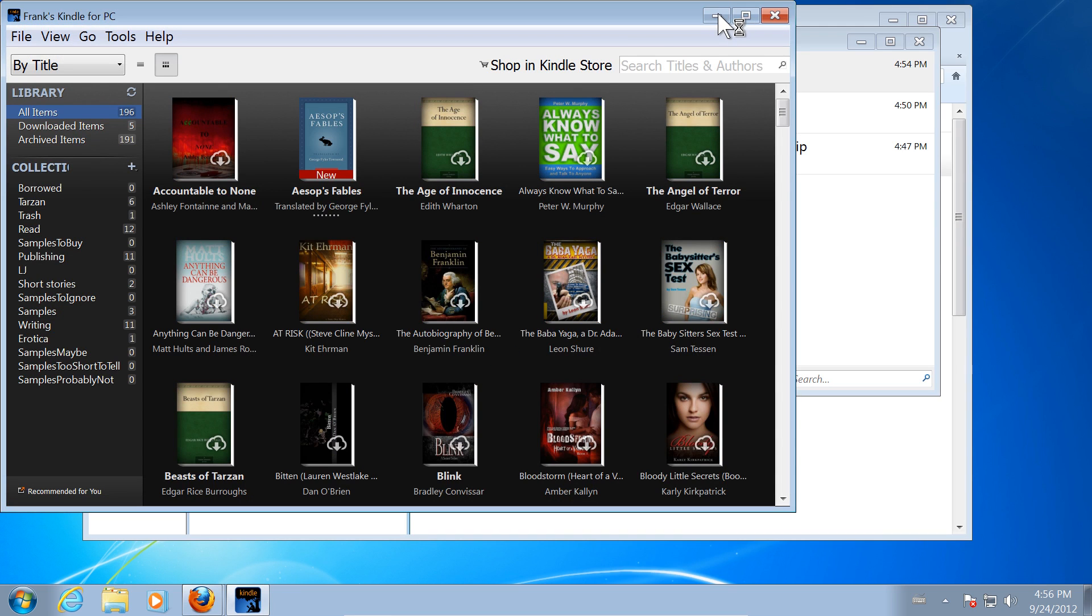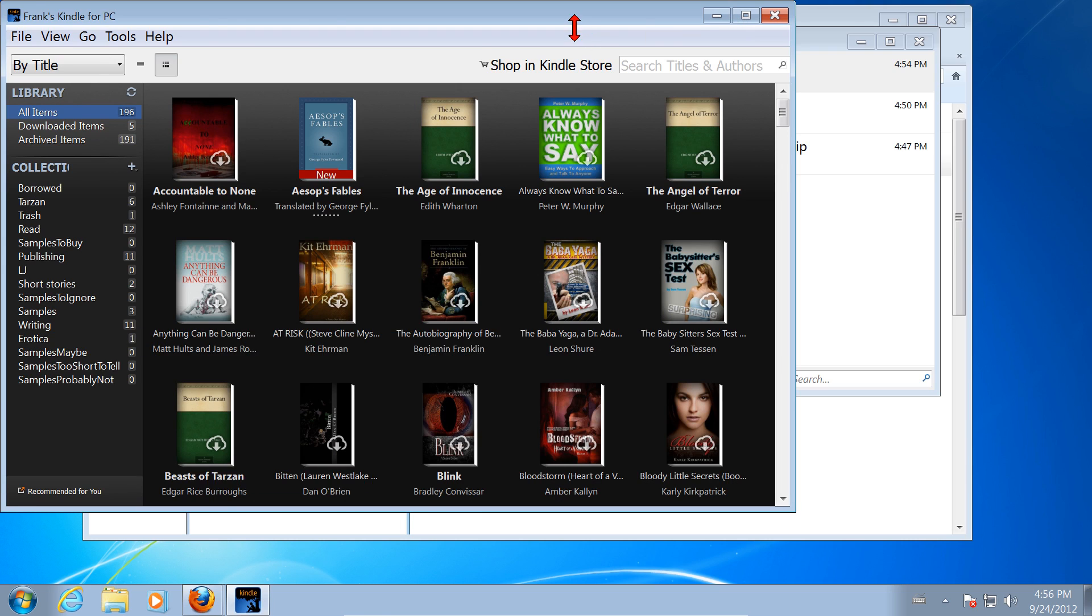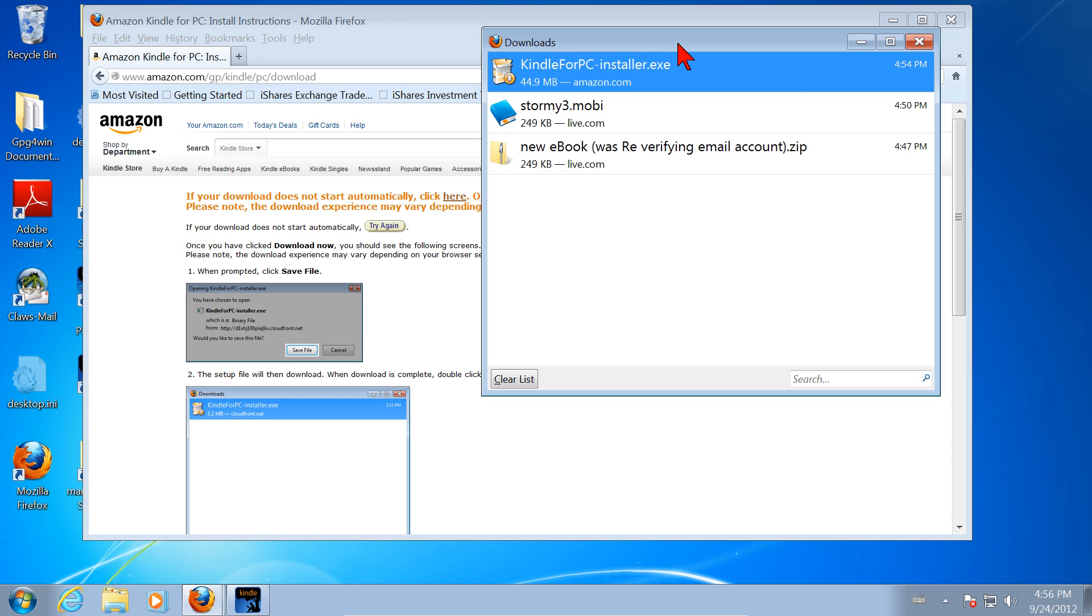OK. It opened, and because it had my account information, it opened a list of the books that I have on Kindle. Those are books that I have on my real Kindle, but it keeps track of that, and I can download those from the Kindle for PC application and read them on the PC.